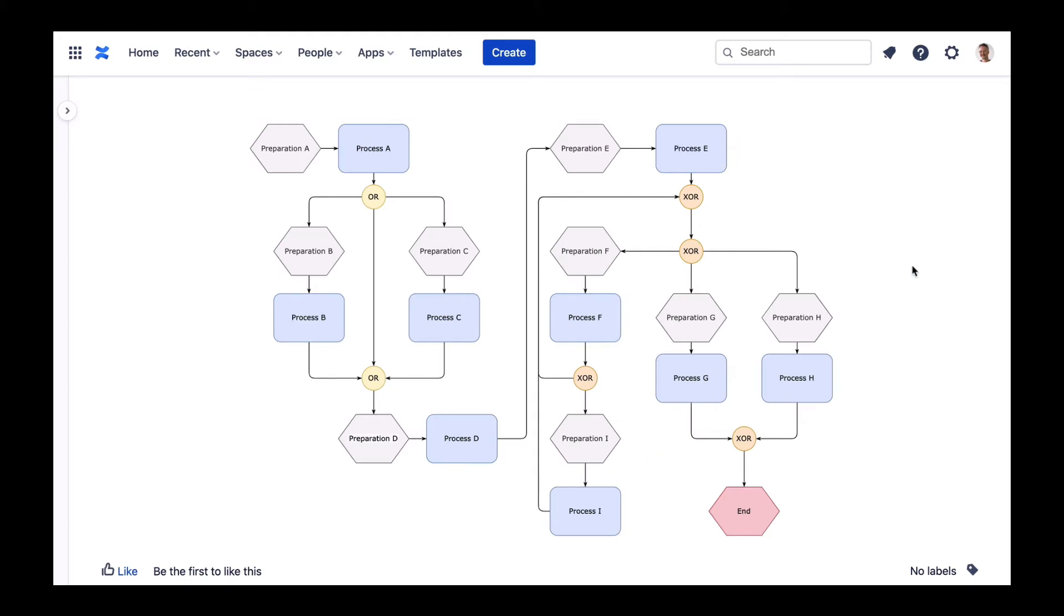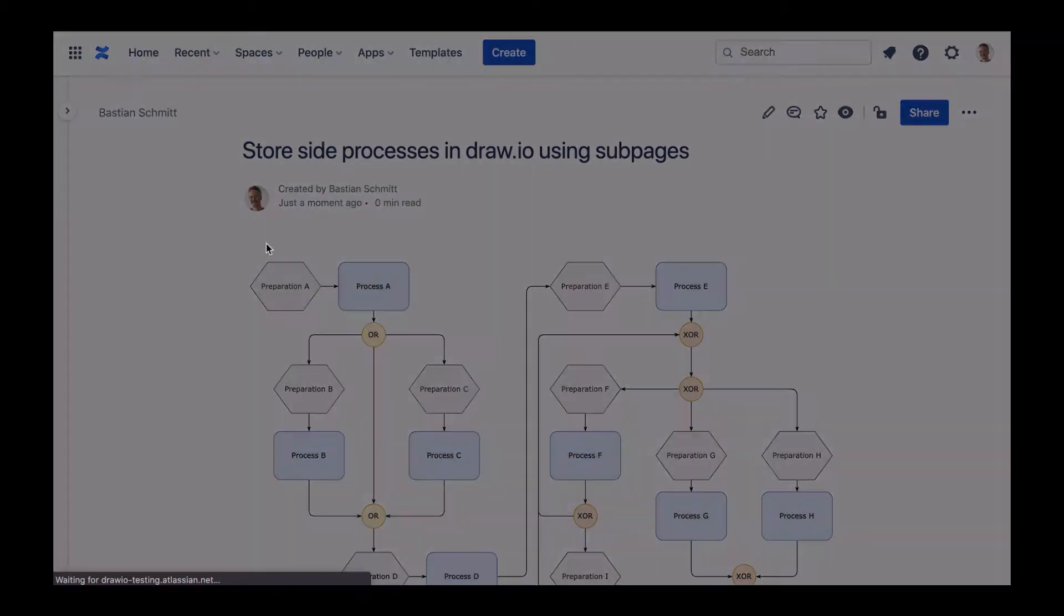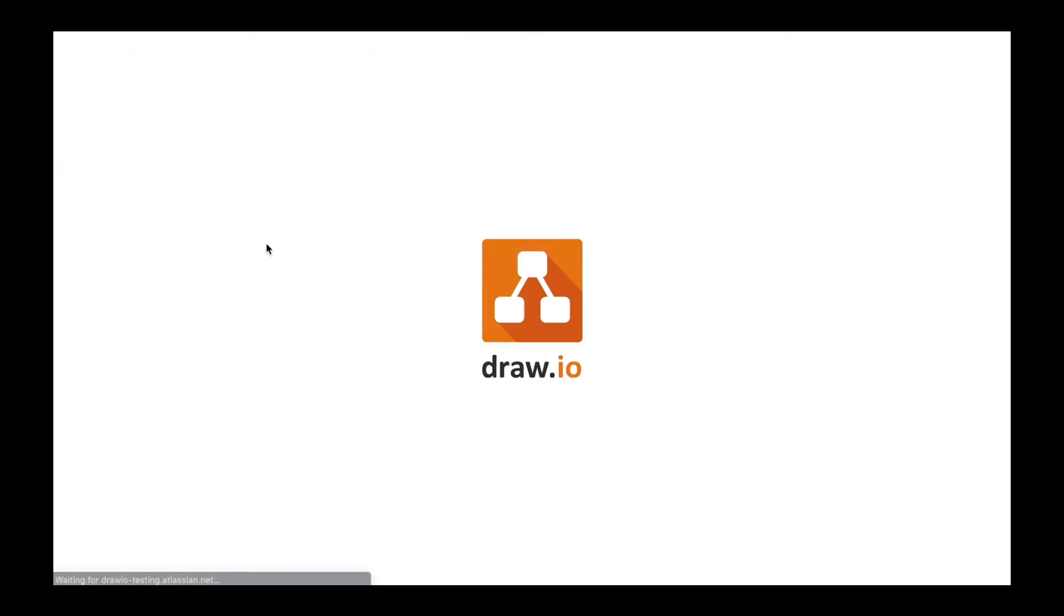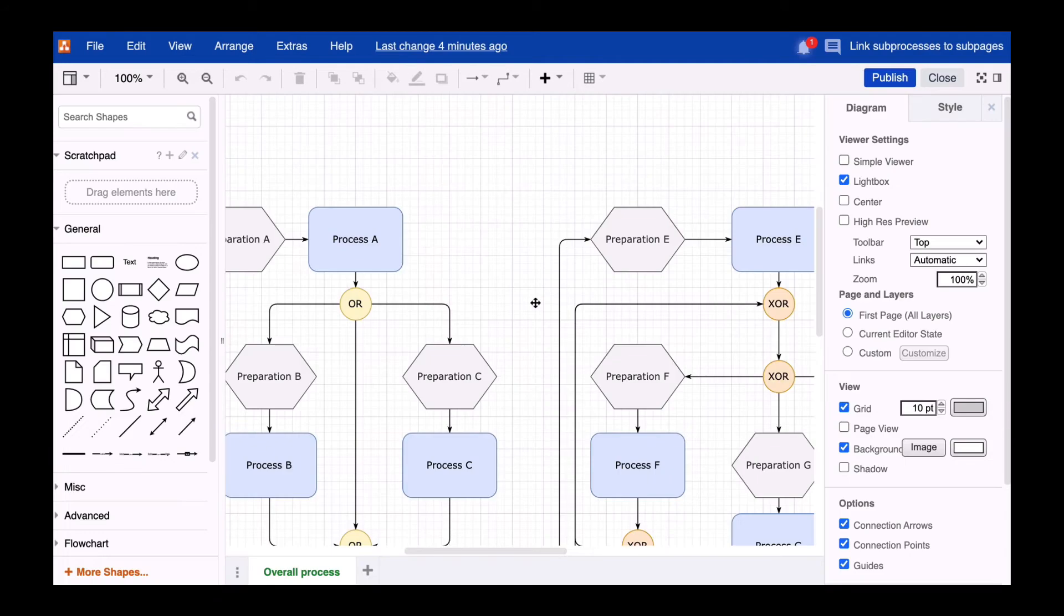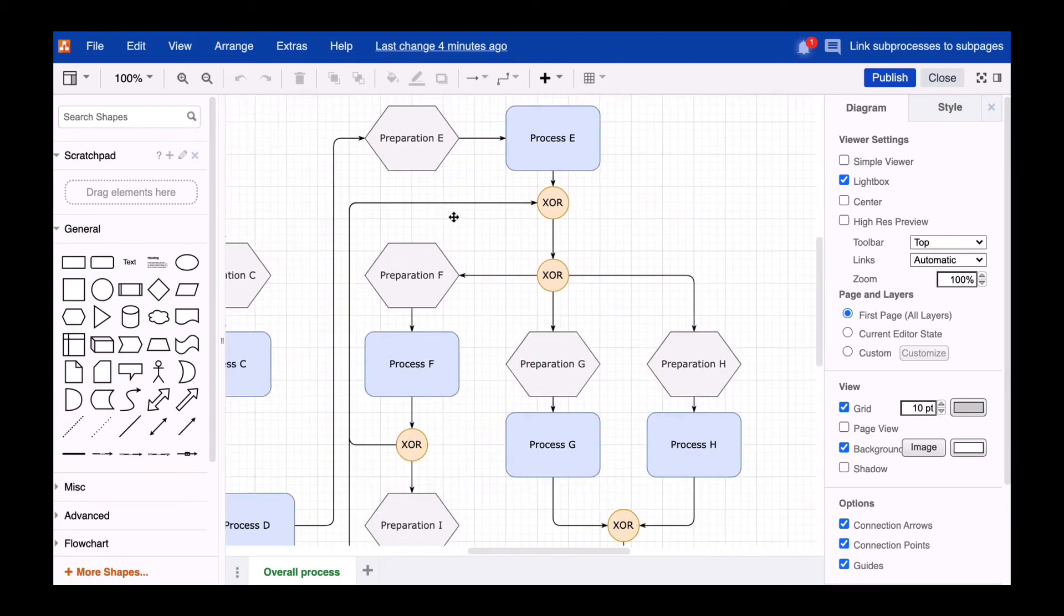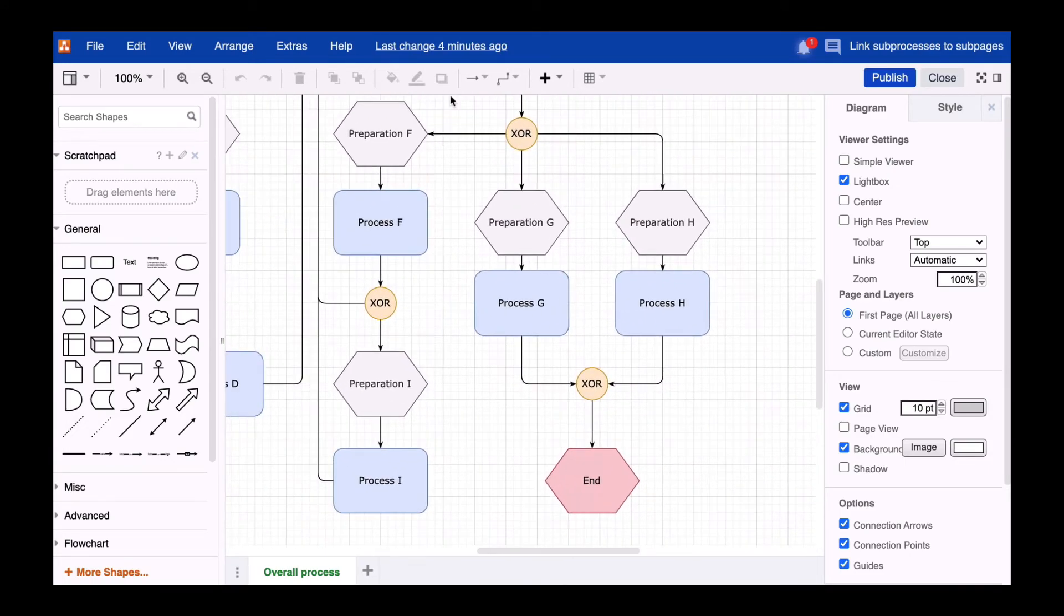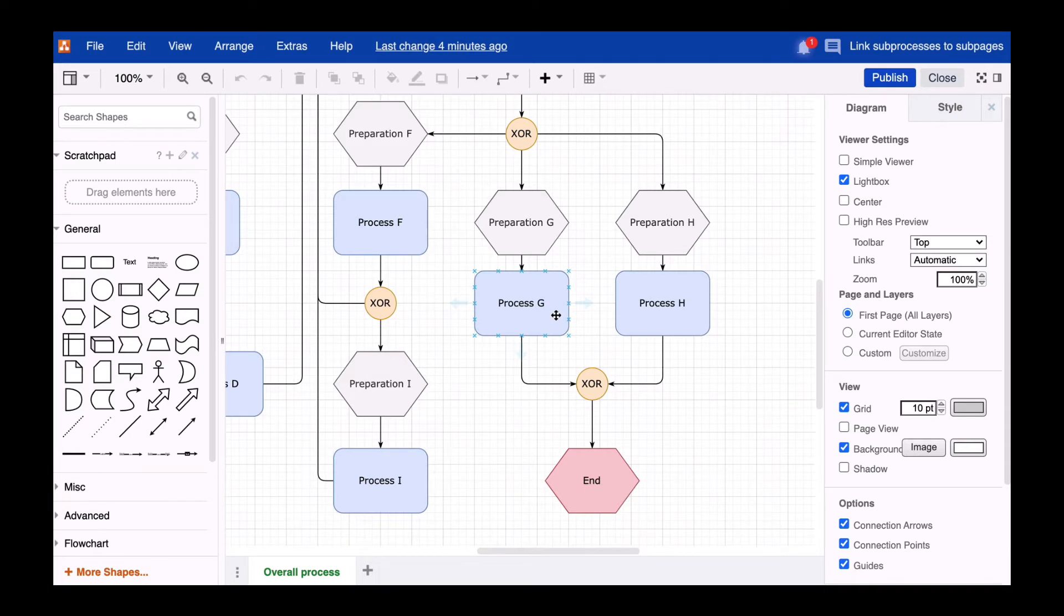Sounds difficult? It isn't. Here we have a rather complex diagram. The process G has a pretty complex sub-process, which we would like to map as well.